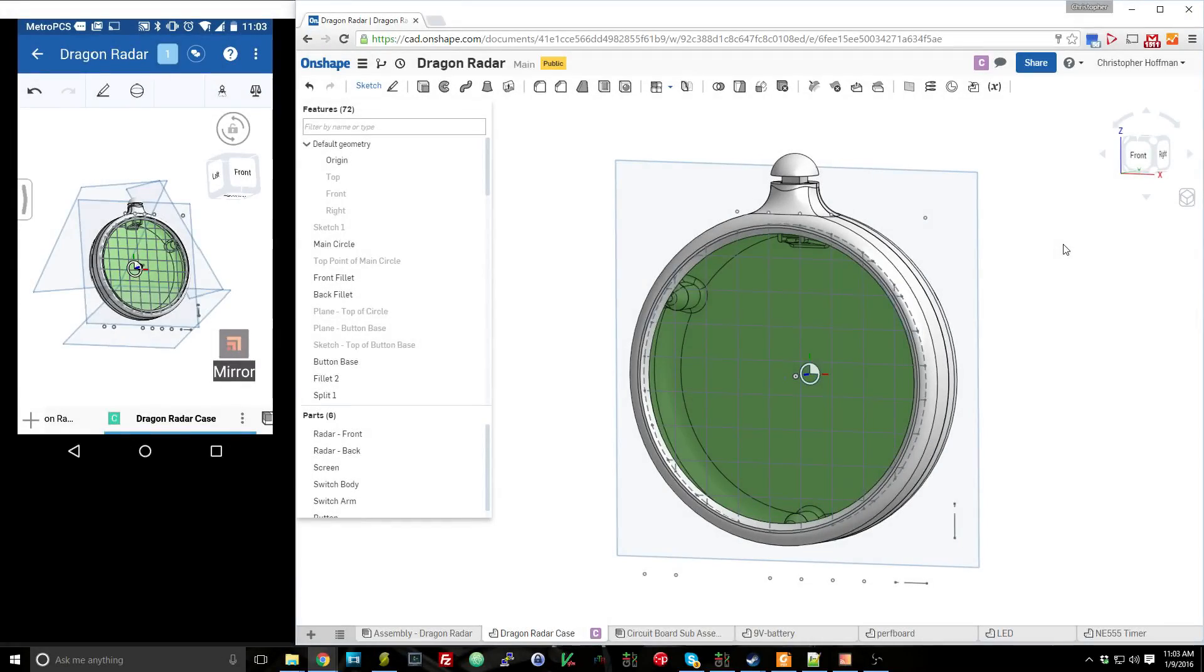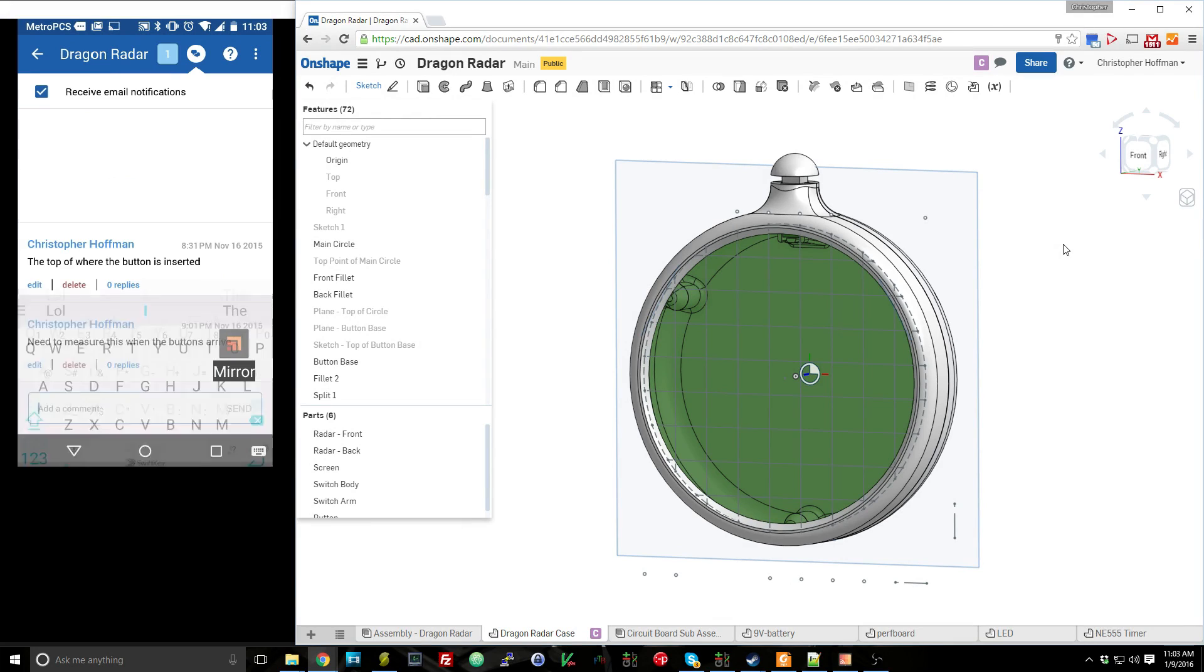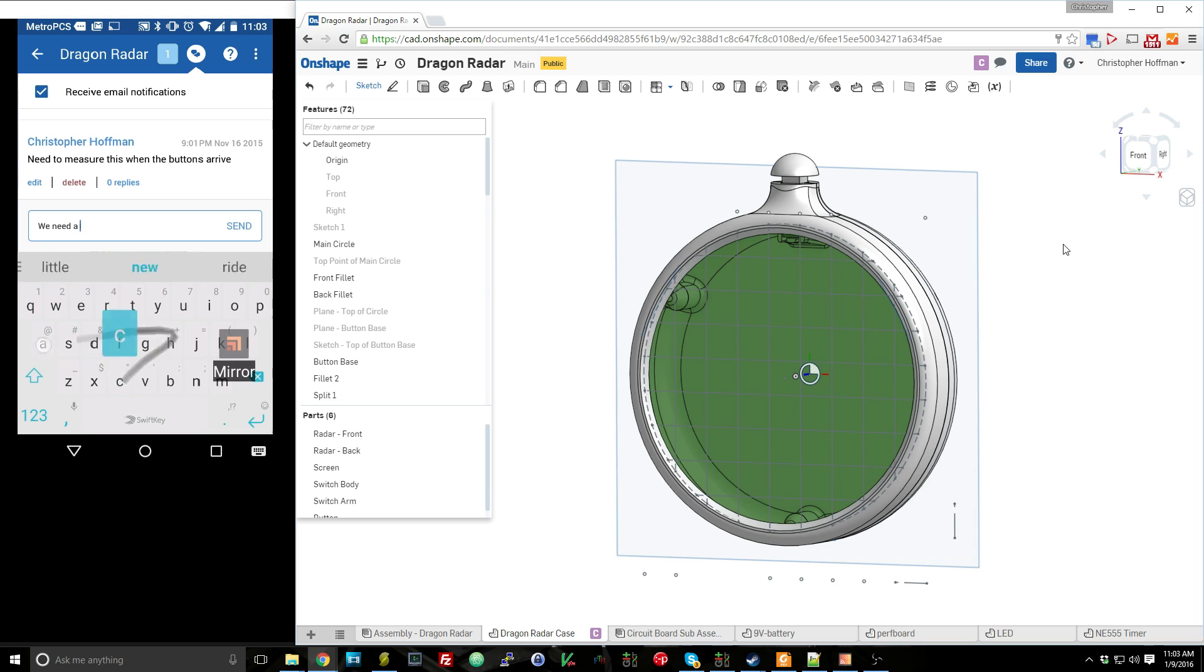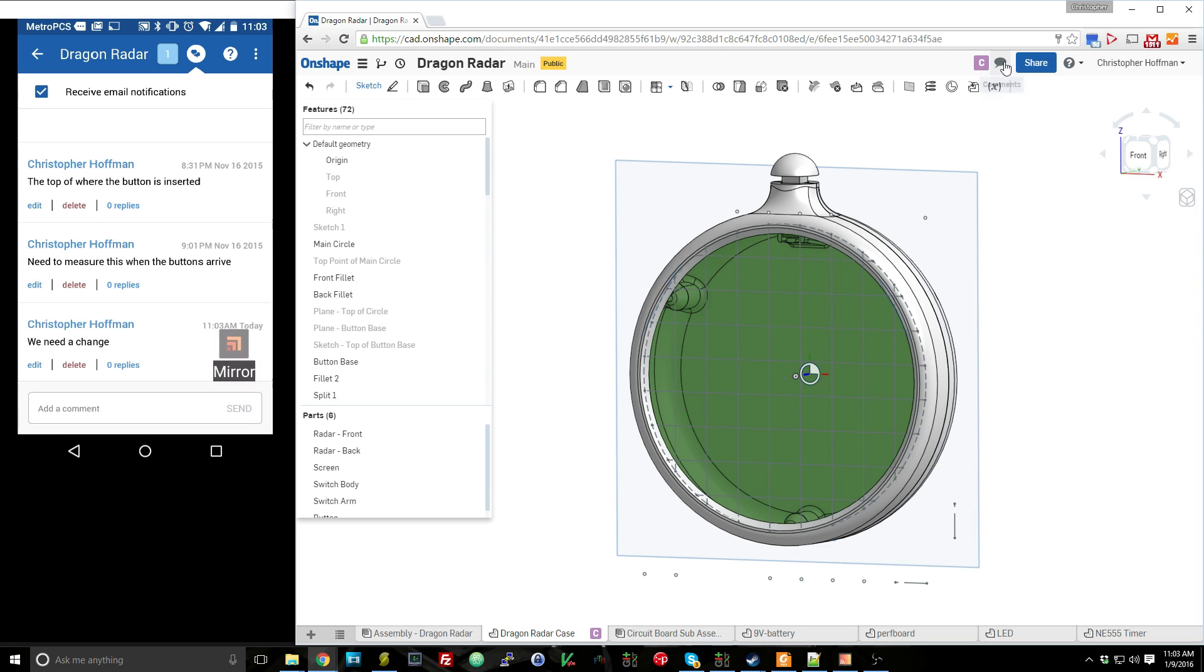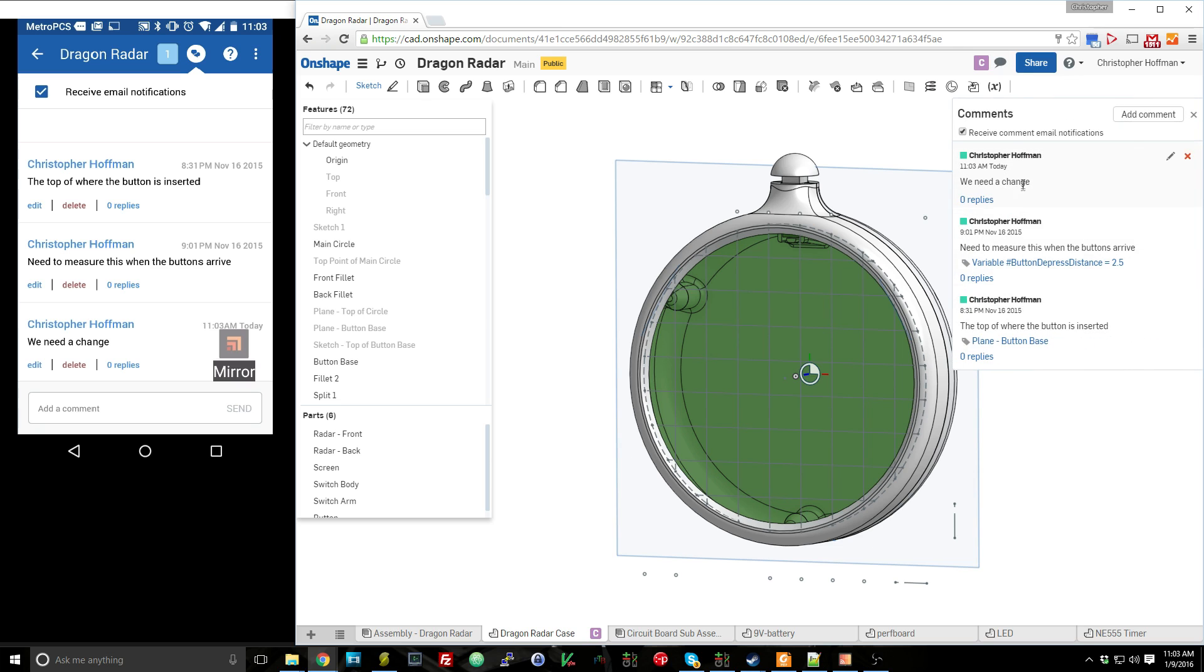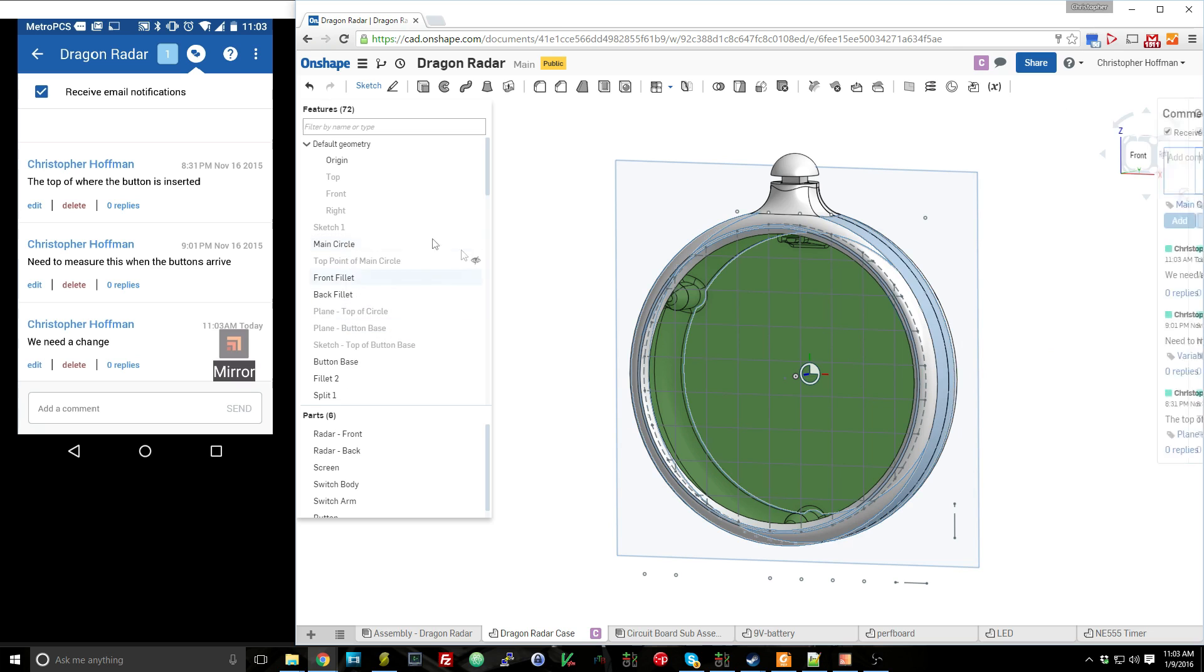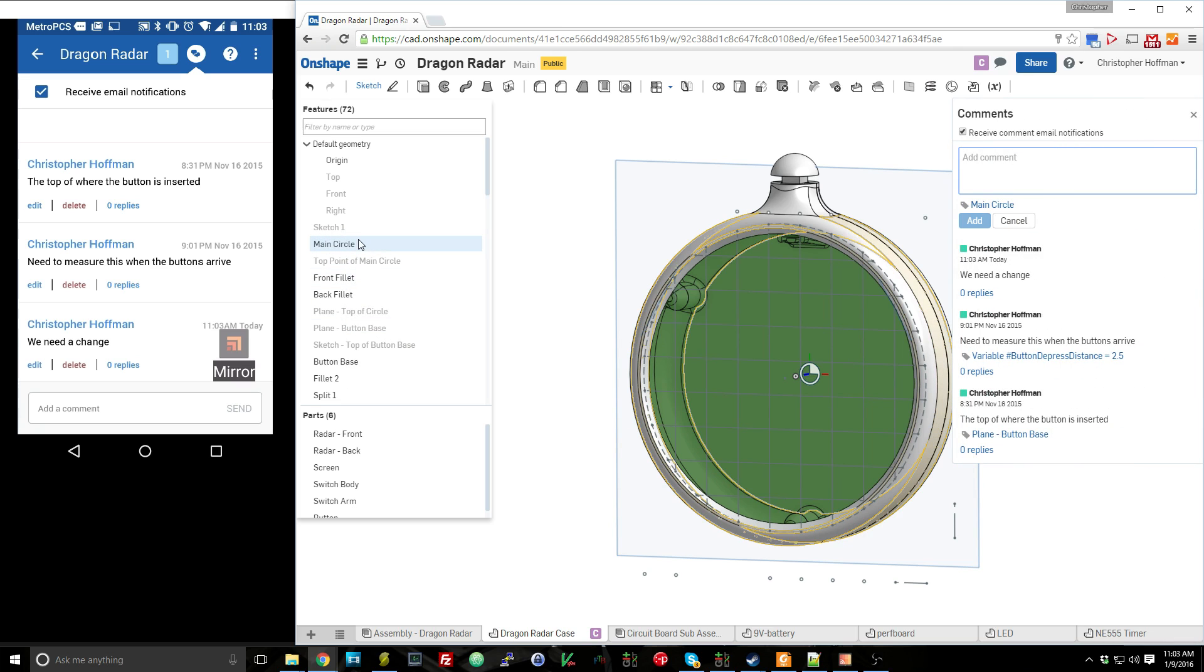And to further aid collaboration, there is a whole comment system. So if I'm leaving a comment saying we need to make a particular change on one device, and you send the comment, that comment will be received over here. And you can see that I left a comment saying we need to make a change. And you can leave either general comments, or you can tie comments directly to a particular feature or sketch.